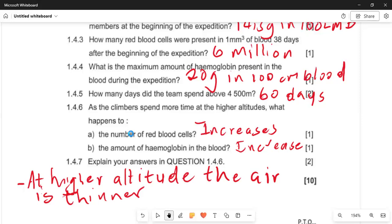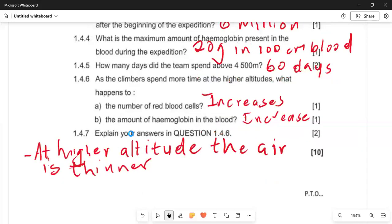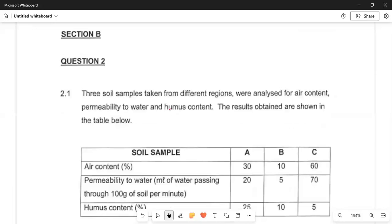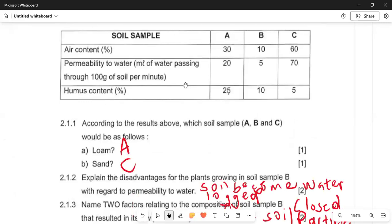Moving on to the next topic: we are now studying the density of three types of soil. A soil sample was taken from different regions, analysed for humus content, and recorded in the graph below. This graph shows the soil sample's ability to retain water or allow it to pass — what we call permeability. The three soil types have different permeabilities — some allow water to move through, others retain water.